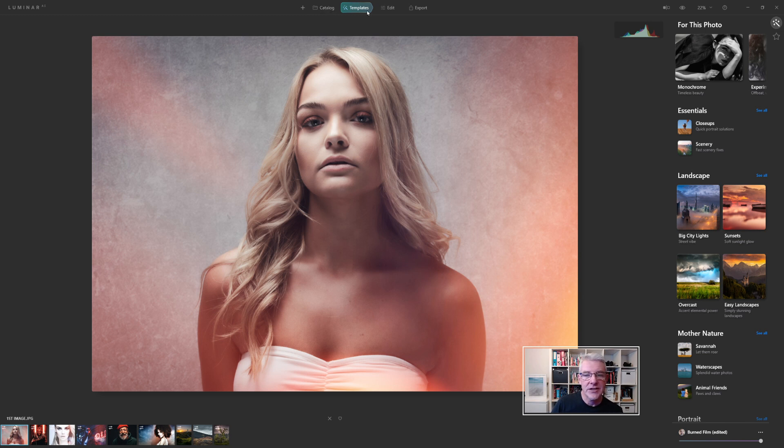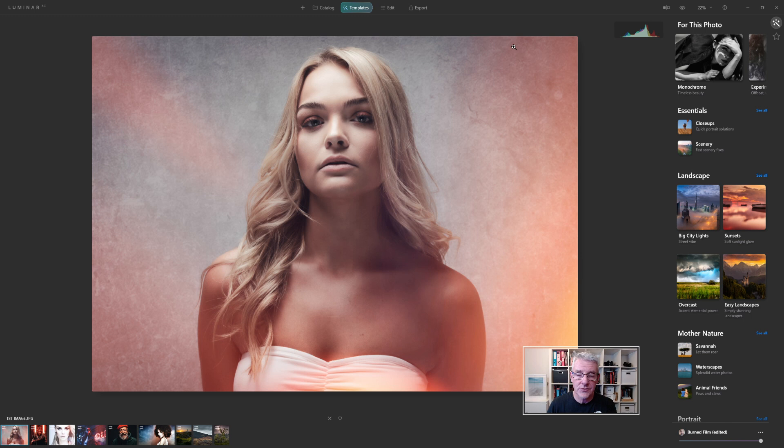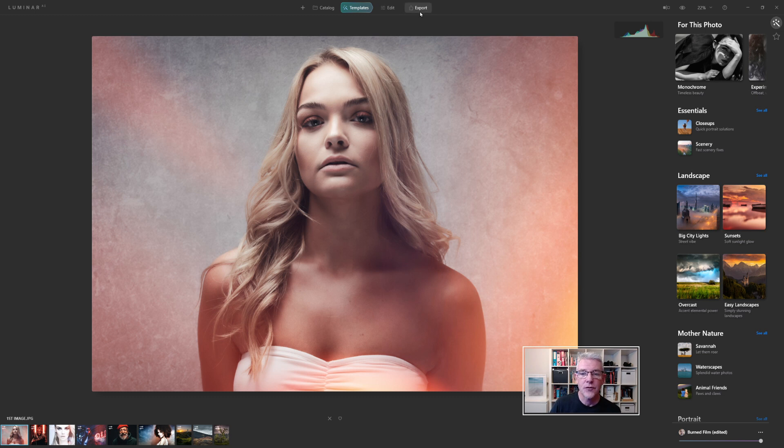Again, you can see along the top, it does what it says in the tin. So you've got the templates, which is this panel here. Edit, which takes us in to the editing panels, where if you've applied a template, you can then go in and adjust everything that's in that, and then we can go for Export. I'll leave the Export to last.